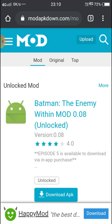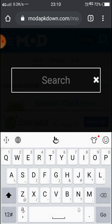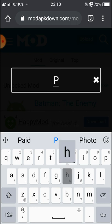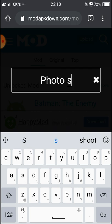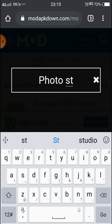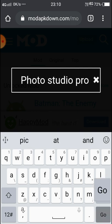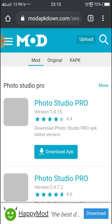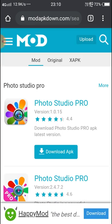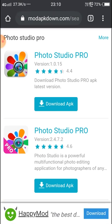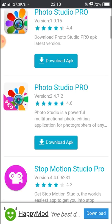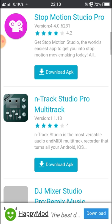Now we will try paid apps for free download. Photo Studio Pro. Now here you can see Photo Studio Pro, this is paid at 890 rupees cost.